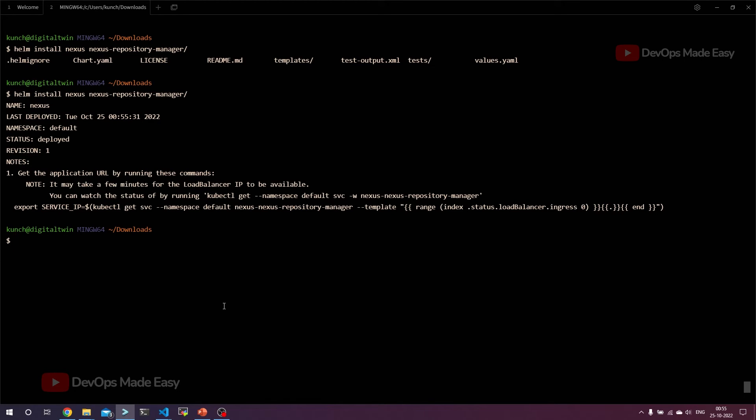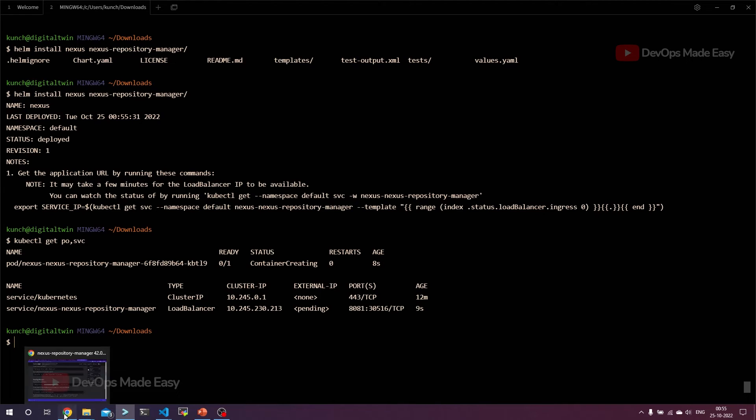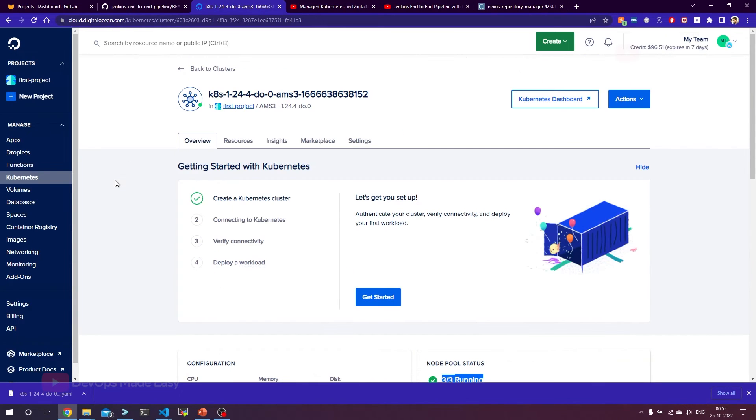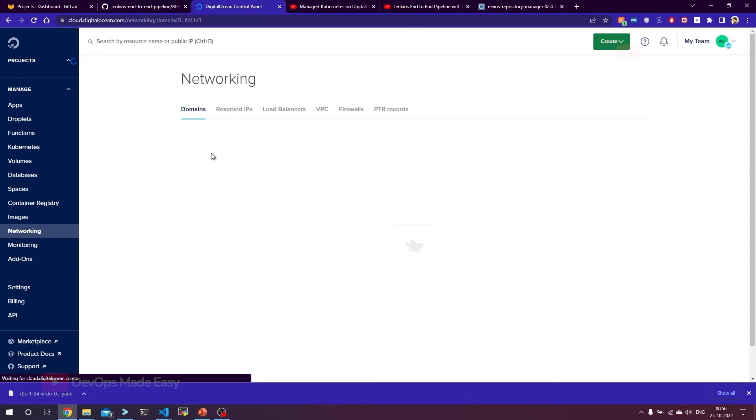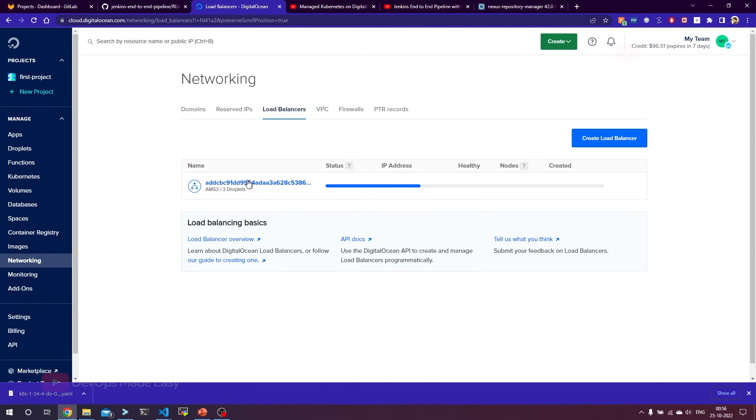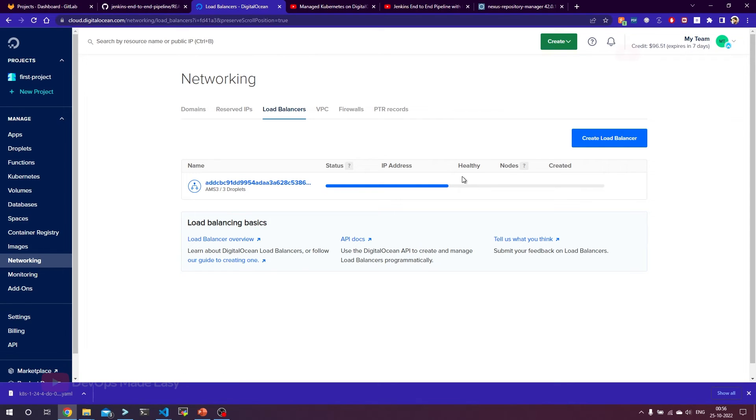If I get the pods and services, you can see that one pod is in the creation state and the Nexus service is LoadBalancer and the load balancer is in the provisioning state. If you want to see whether the load balancer is getting provisioned or not, let's go back to DigitalOcean and click on networking. From networking, we can go to load balancers. You can see that one of the load balancers is getting provisioned for this service.